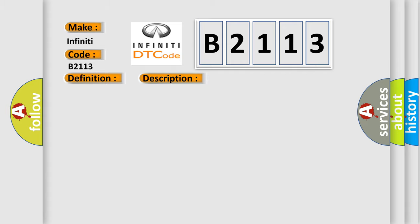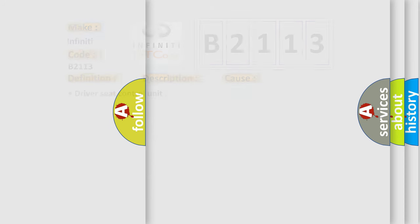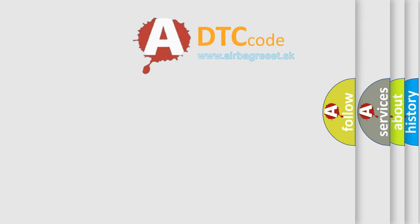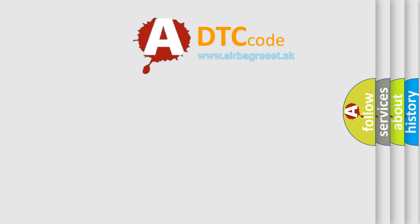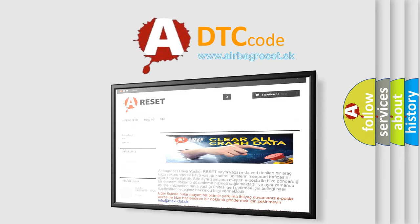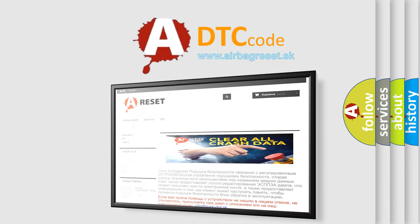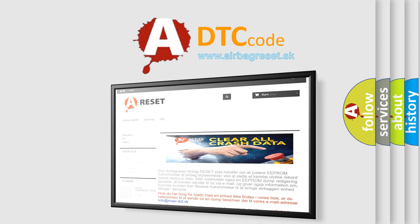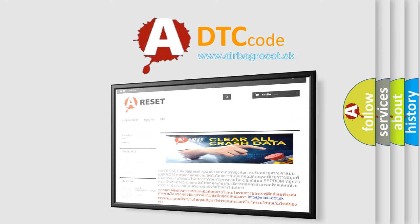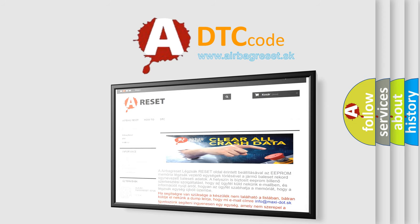This diagnostic error occurs most often in these cases: Driver's Seat Control Unit. The Airbag Reset Website aims to provide information in 52 languages. Thank you for your attention and stay tuned for the next video.